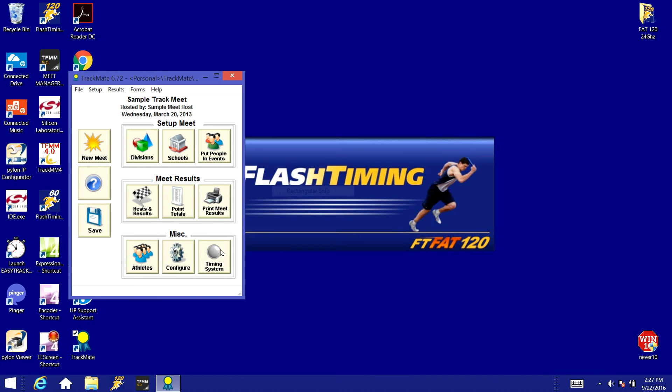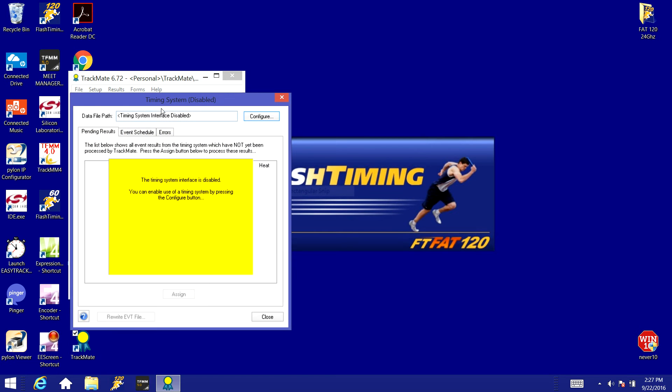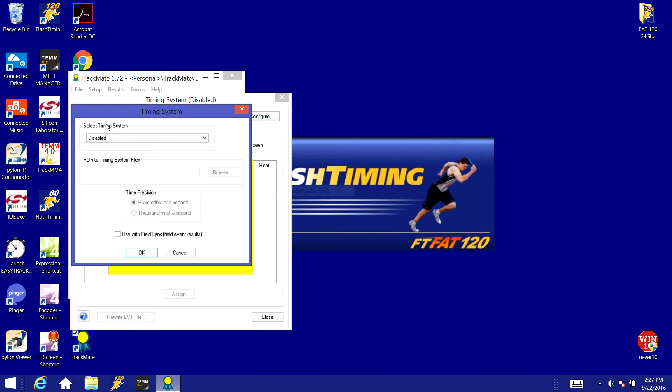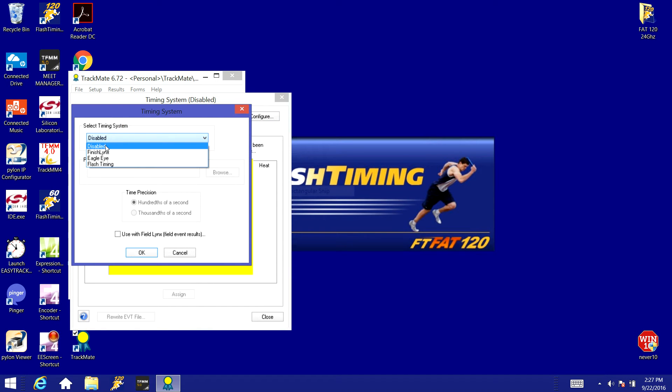So on the bottom right you'll see this box that says timing system. We're going to click that and at the very top we'll see that the timing system interface is disabled. So we're going to click the configure button, go over here and select the correct timing system. We're going to click the down arrow and find the Flash Timing system.